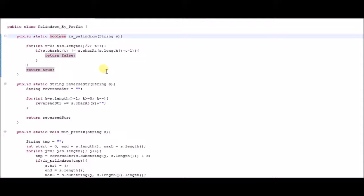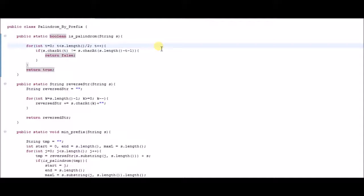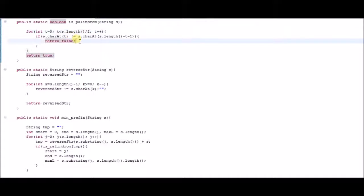We check that the character at index t is the same as the character at index (string length minus t minus 1). So the first character should match the last character, the second should match the second last, the third should match the third last, and so on. If all those characters match, the string is a palindrome. You only need one for loop — if the character at index 0 matches the character at index length minus 1, index 1 matches length minus 2, and so on until the center. If any one character is not equal, you return false because the string is not a palindrome.